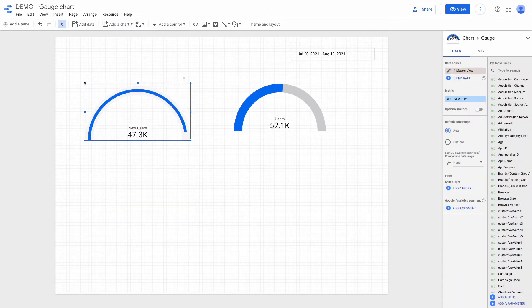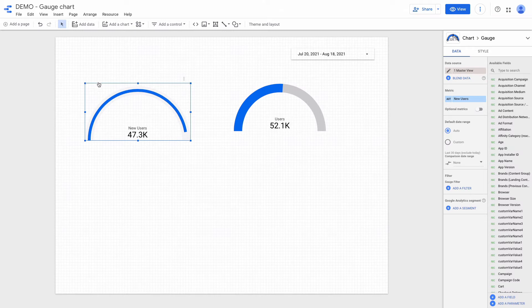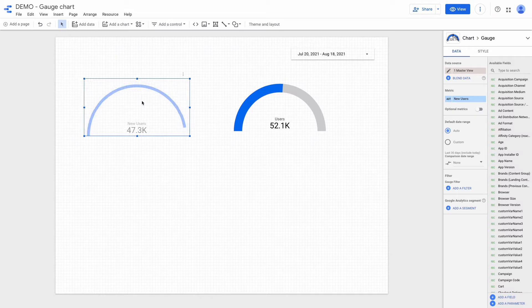Let's configure the chart. I want to change metric and it will be revenue from GA.